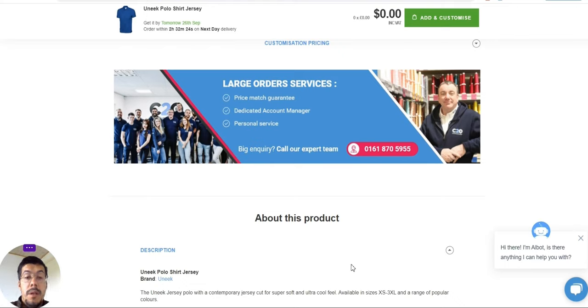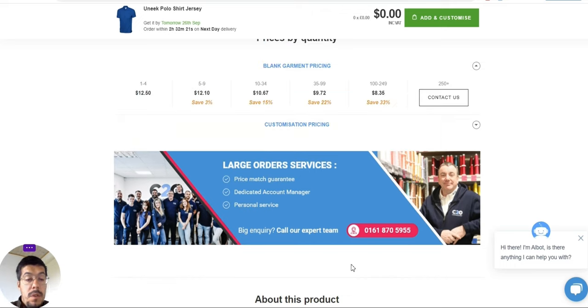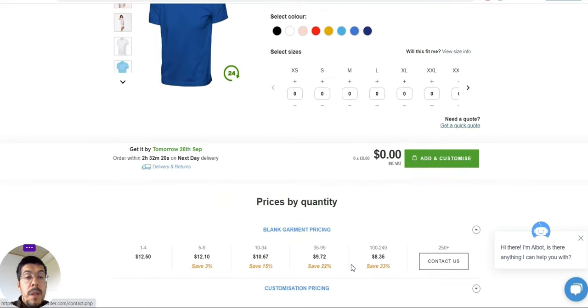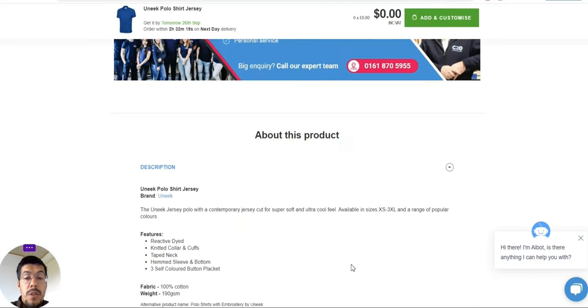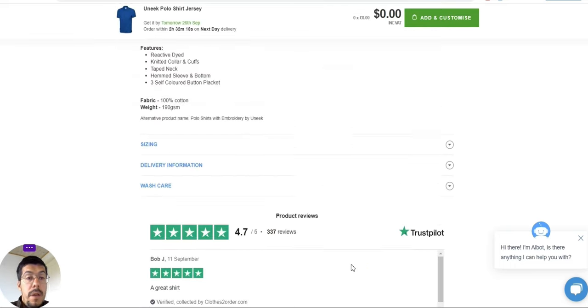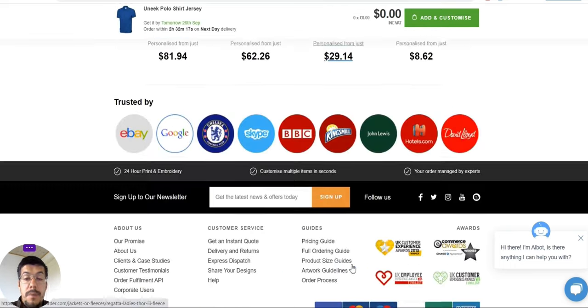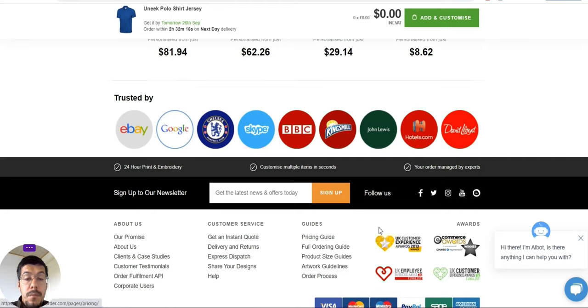But if you want dropshipping, they also offer. Make sure you contact them and talk with them about it.